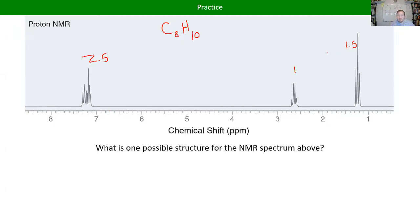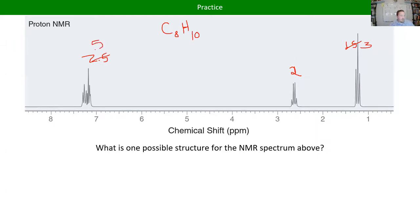You could start by fixing the integration to see if it tells you anything. We can't have part of a proton, so 1 and 1.5 and 2.5 need to be multiplied by 2. The other thing to notice is that your integration should add up to the total number of hydrogens in your formula. So this becomes 2, 3, and 5 — giving us a total of 10 hydrogens, which matches C8H10.